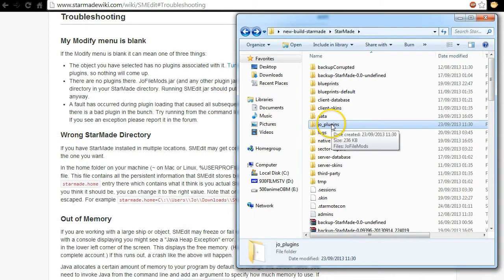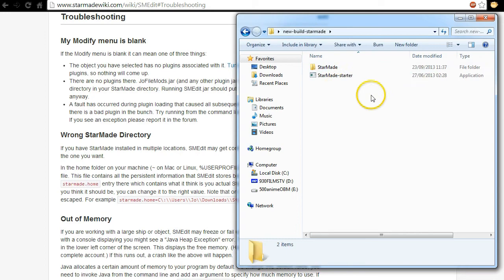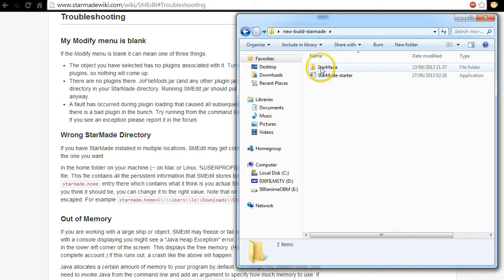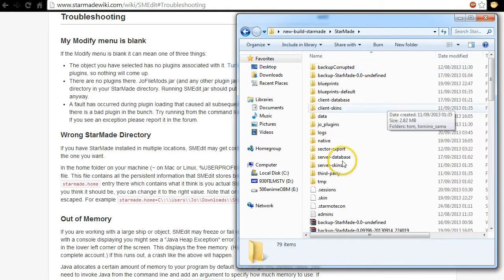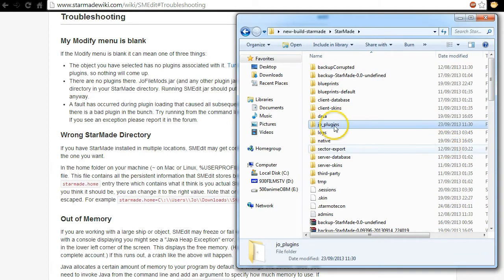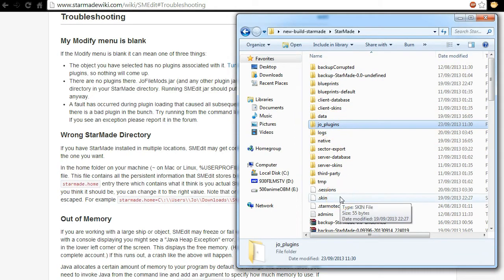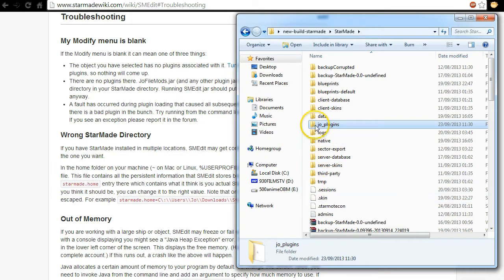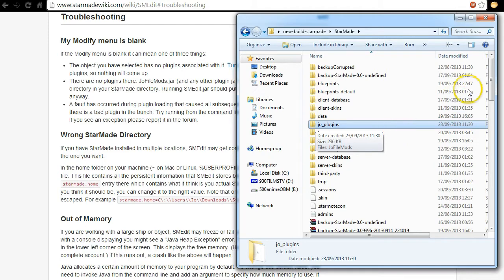As you can see there it is. If I go back one you'll recognize it. Open your Starmade folder which is near your starter and then you'll see Joe plugins right there. Now what was happening was people were not getting this folder.